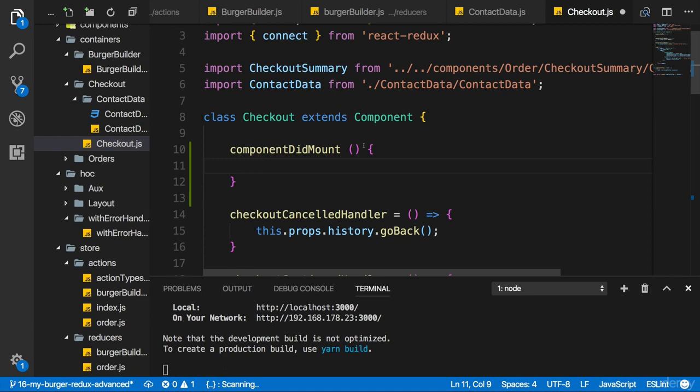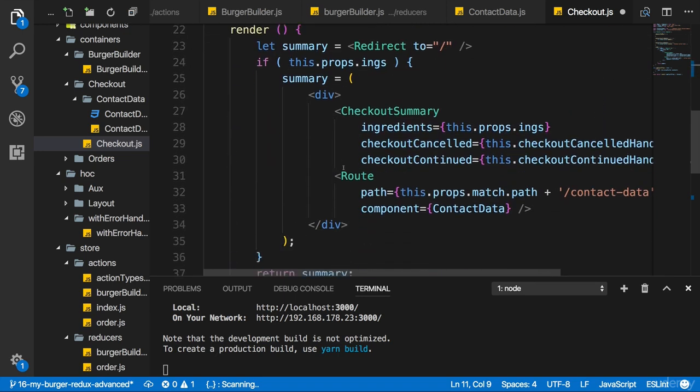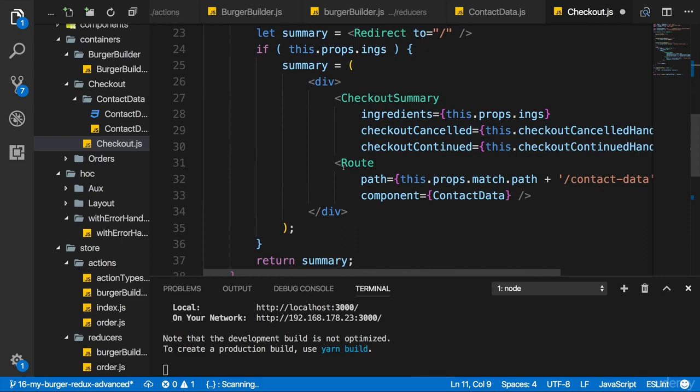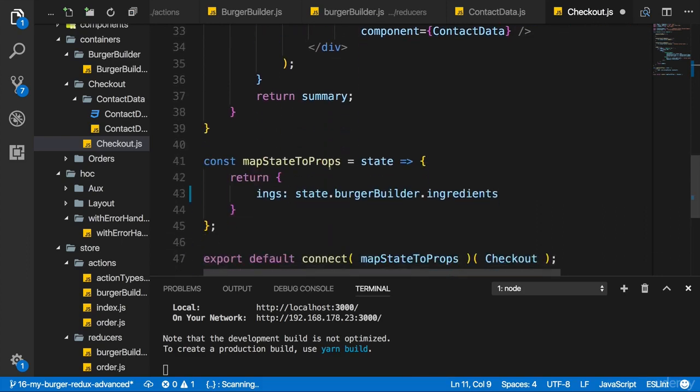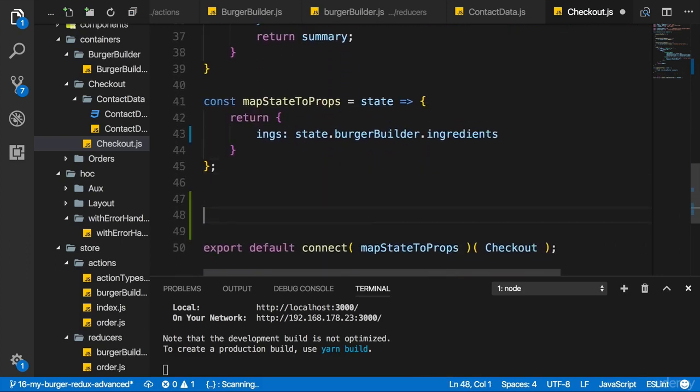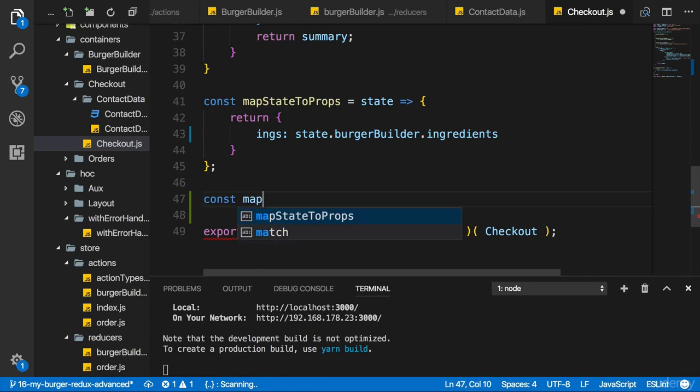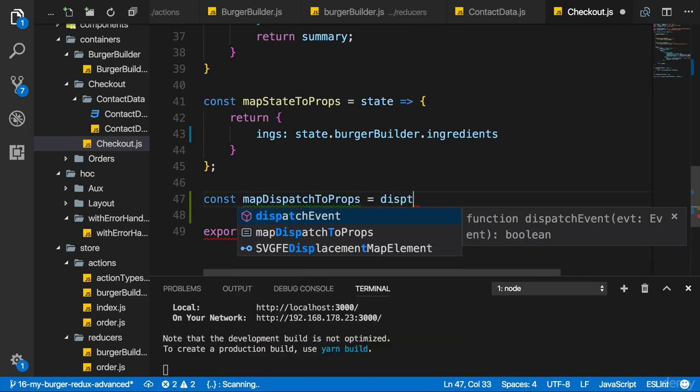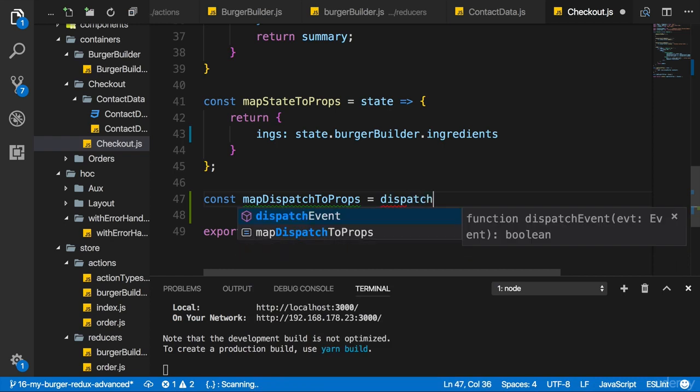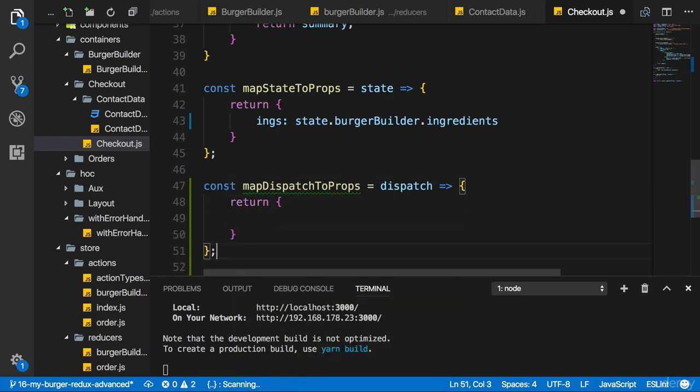In this action or in the reducer, I then want to add a new property to our state where I set something like purchasing to false, which is set to true once we did finish the purchase so that we then redirect. So let me add the logic here by also adding map dispatch to prop, const map dispatch to props here, get the dispatch function here, and then return a map as always.